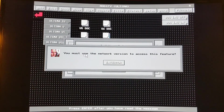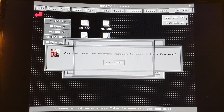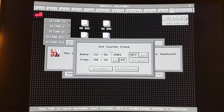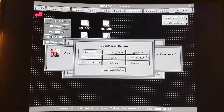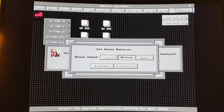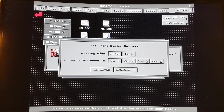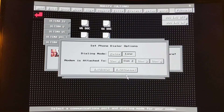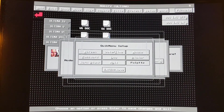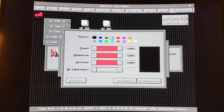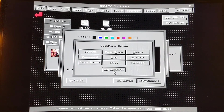There's also a network version — a version for network to access features and your log. You can set your date and time, and set your mouse behavior: slow, medium, or fast. There was also a dialer back then — if you wanted to dial a modem, you can have the modem attached here and have it dial a number for you, then start up your terminal program. And you can change the palette.